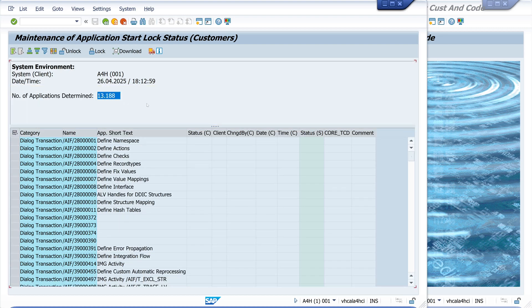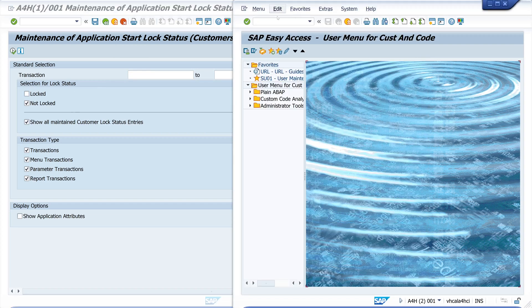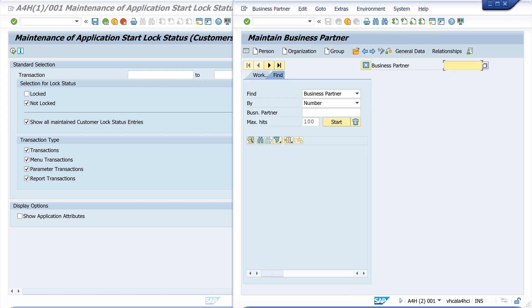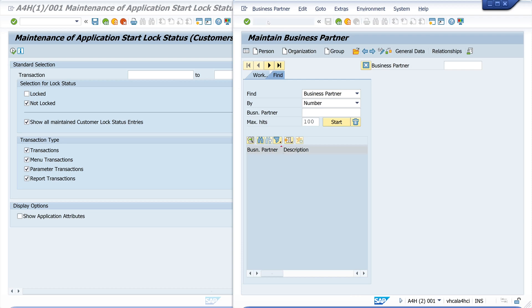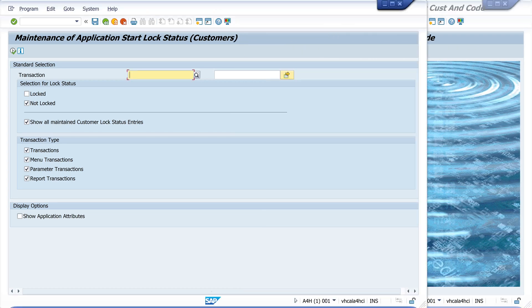Oh, it's a bit more, 13,000. And now I want to lock the transaction business partner today. So we see I can open the transaction in my test system. It works, and now let's lock the transaction.